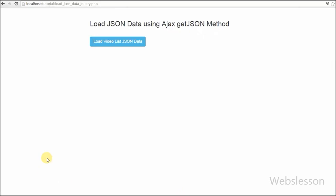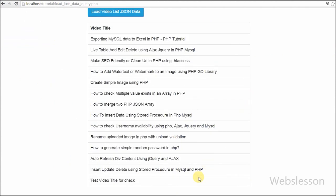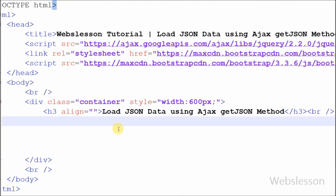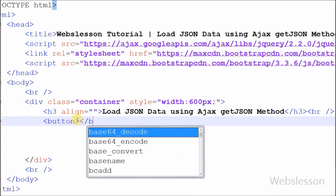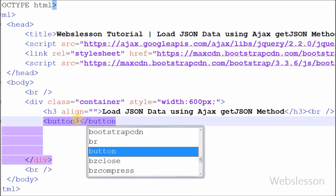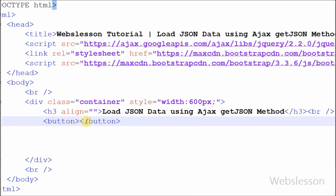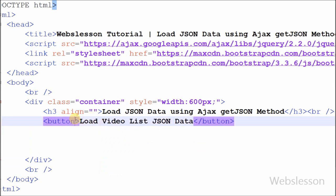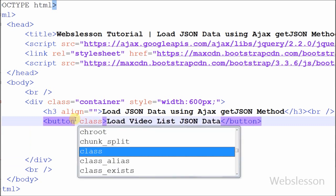In this video I illustrate that when the user clicks on a button, the data must be loaded on the web page. For this, I have defined an HTML button with the name 'Load Video List JSON Data'. The button's class attribute is set to 'btn btn-info', which is a Bootstrap CSS class.